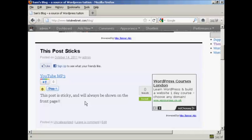So there you go — that's how you can make a post sticky in your WordPress blog. Thank you.